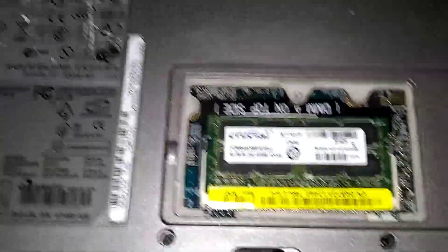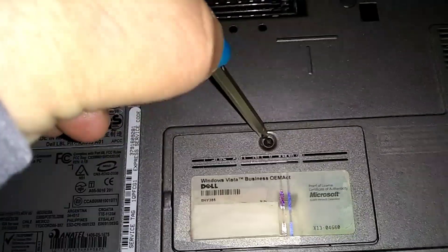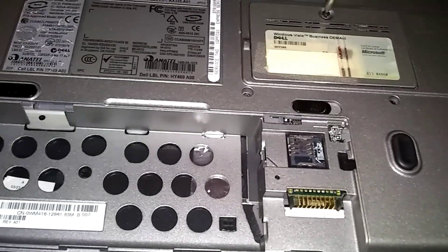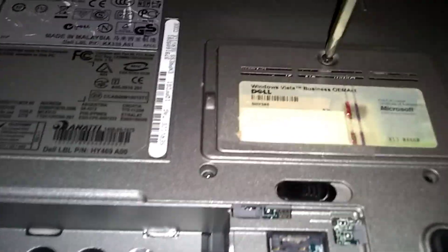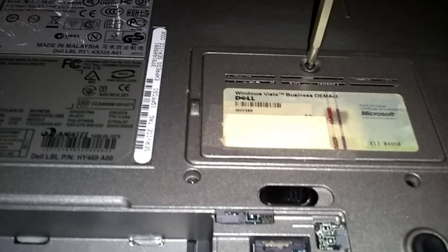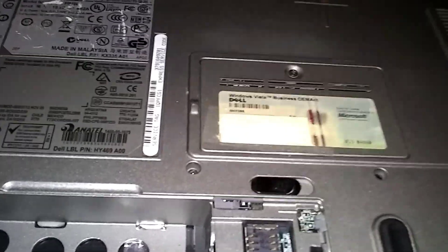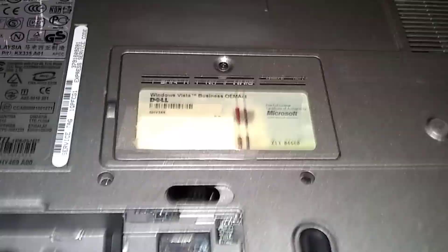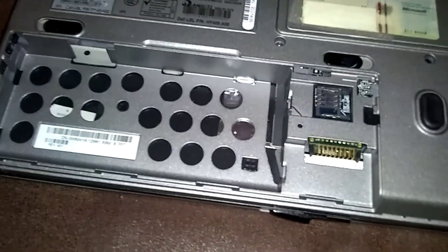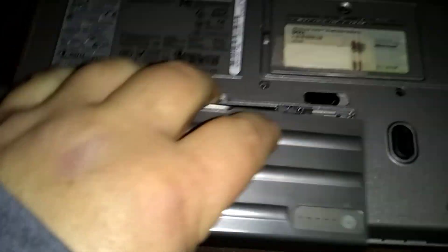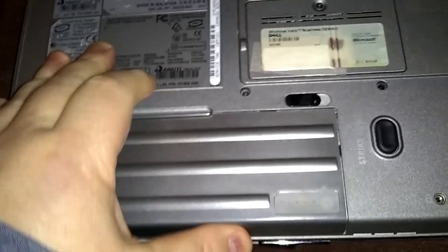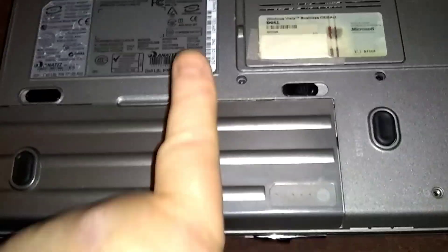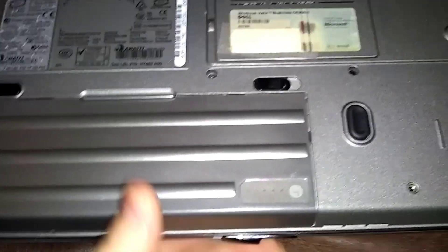Now just replace the cover. Now we put our batteries back. The modular bay, slide that in, hit that tab in there. Main battery, just push it that way. It'll go in, locked in.